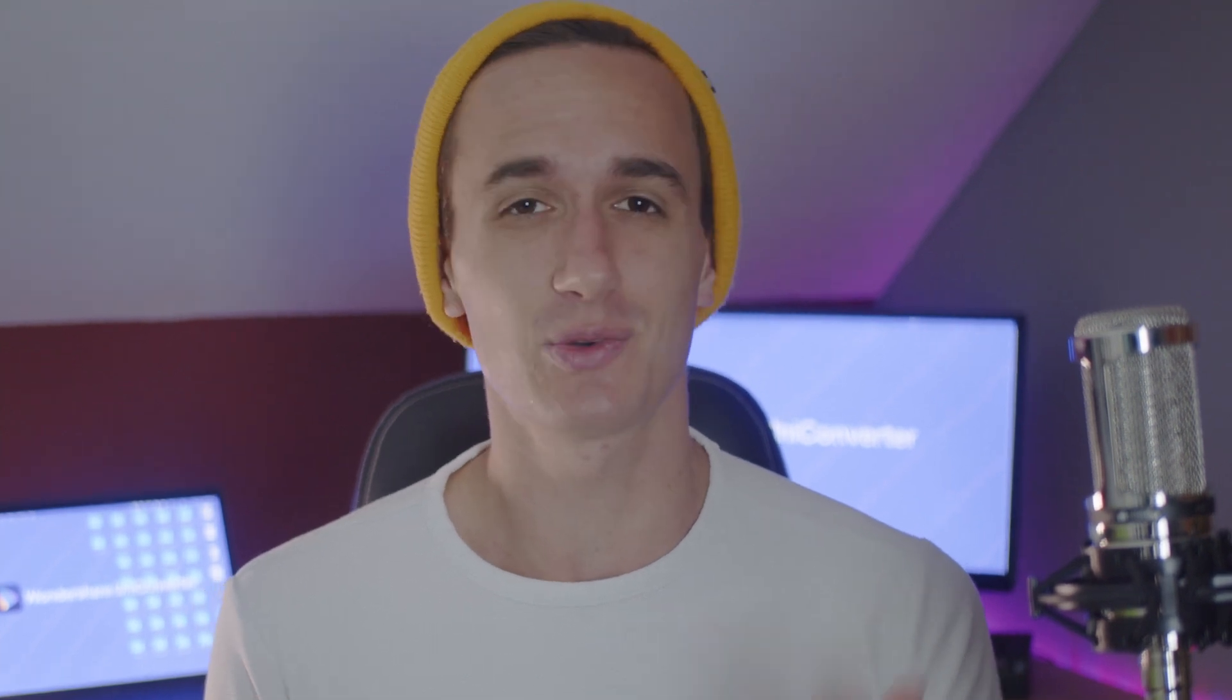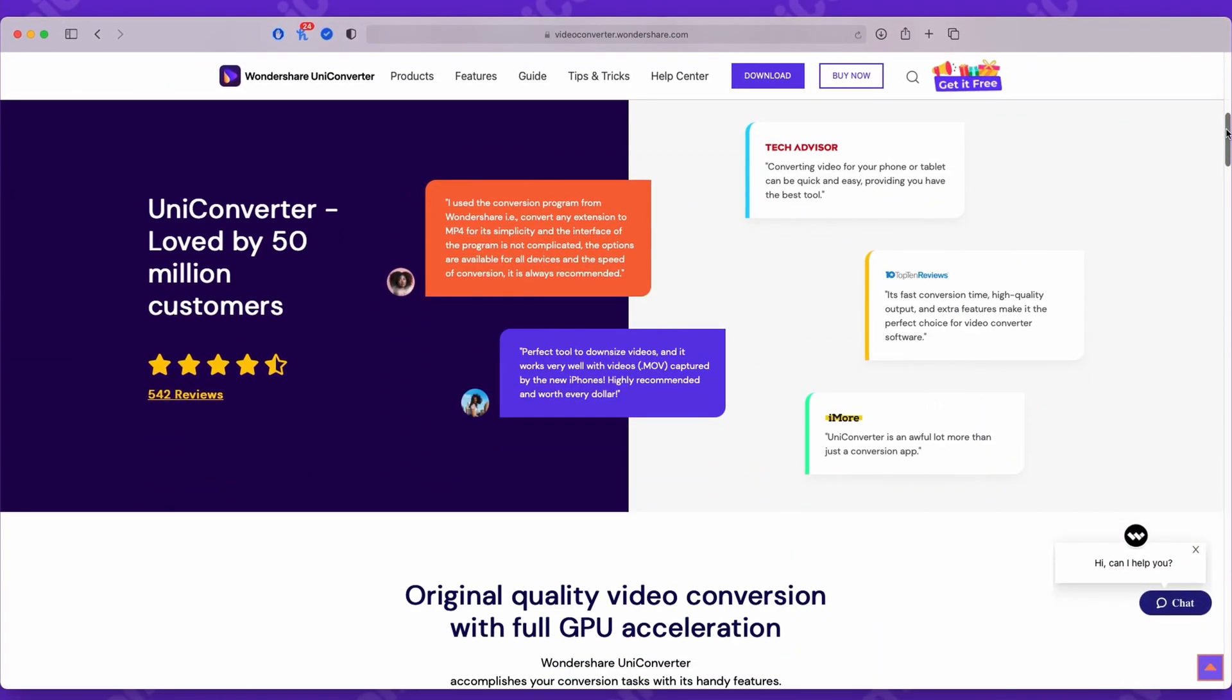Yeah, I know, I wouldn't want to do it either. But luckily, there are neat pieces of software that make it a hundred times easier, such as the Wondershare Uniconverter.